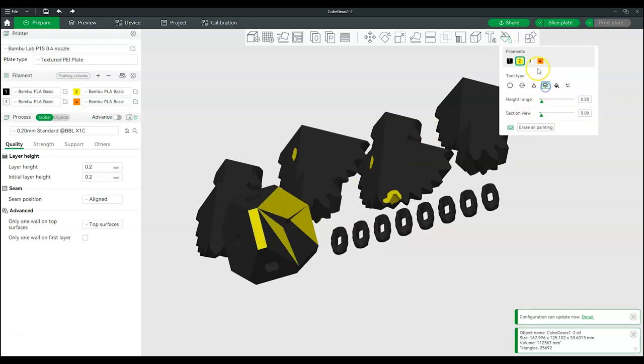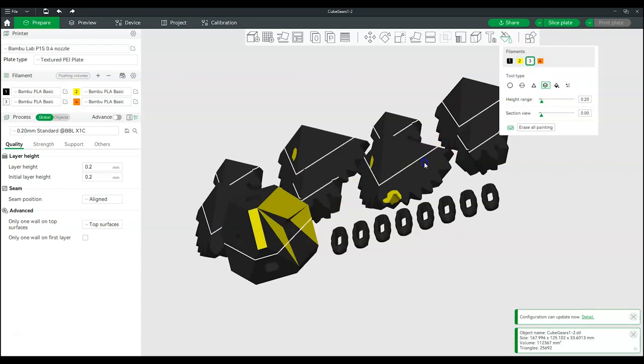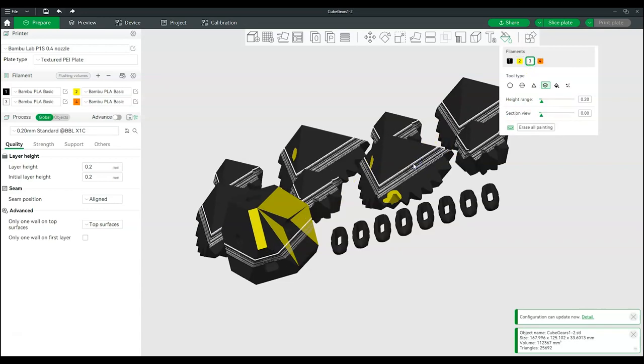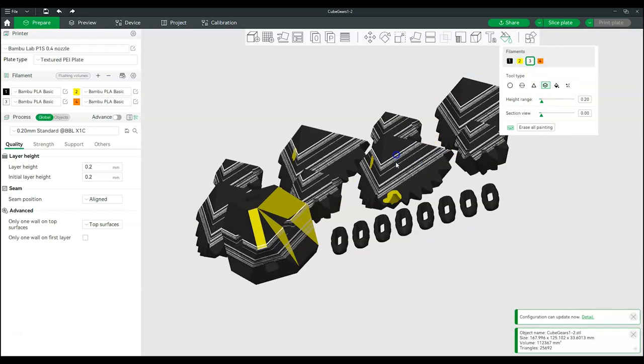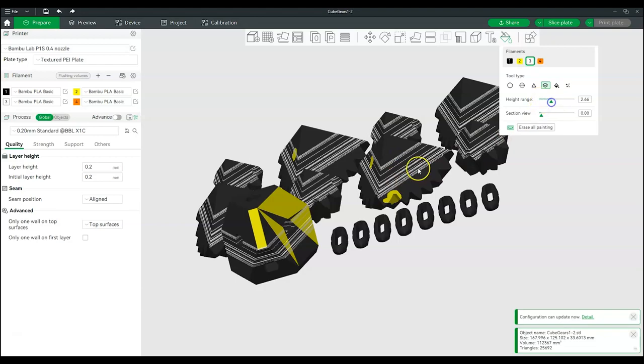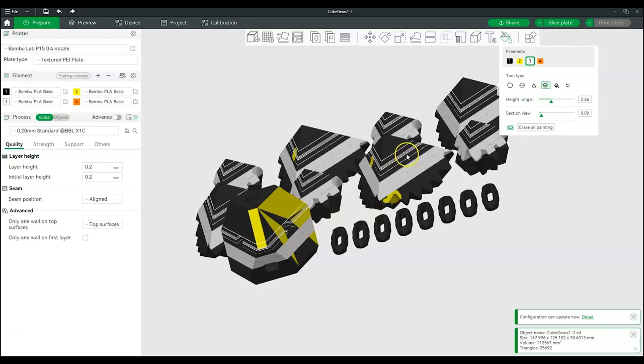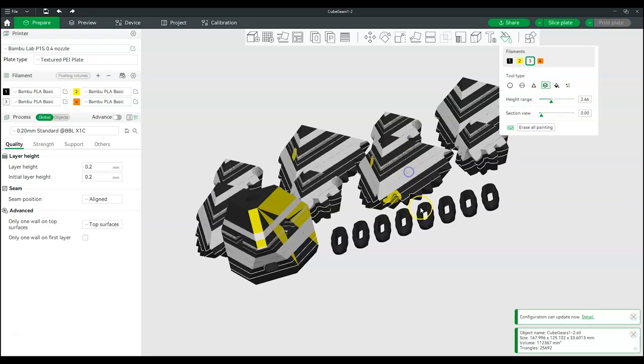The Height Range tool colors all areas within a given range. The size of the range can be modified using the slider.